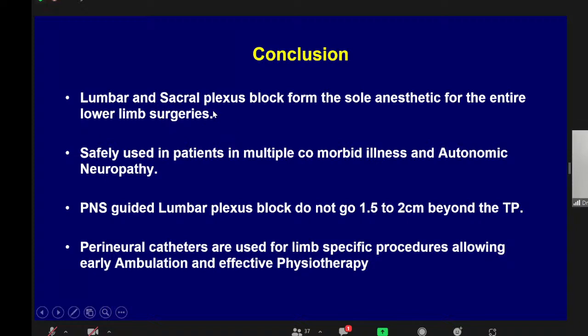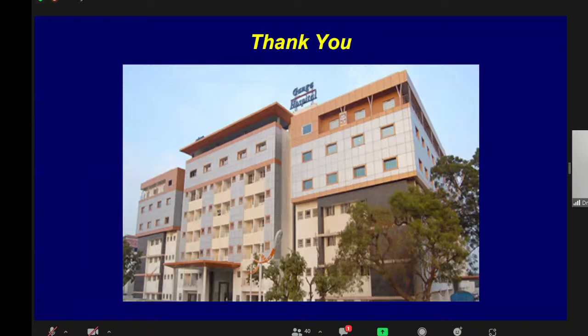To conclude: lumbar and sacral plexus block combined produces a sole anesthetic for entire lower limb procedures. It can be safely used in patients with multiple comorbid illnesses and severe autonomic neuropathy without hemodynamic disturbances. The PNS-guided technique should not advance more than 1.5 to 2 centimeters beyond the transverse process tip. Perineural catheters for continuous lumbar plexus block are very effective for lower limb procedures, helping early ambulation and effective physiotherapy. Thank you for your patient hearing.